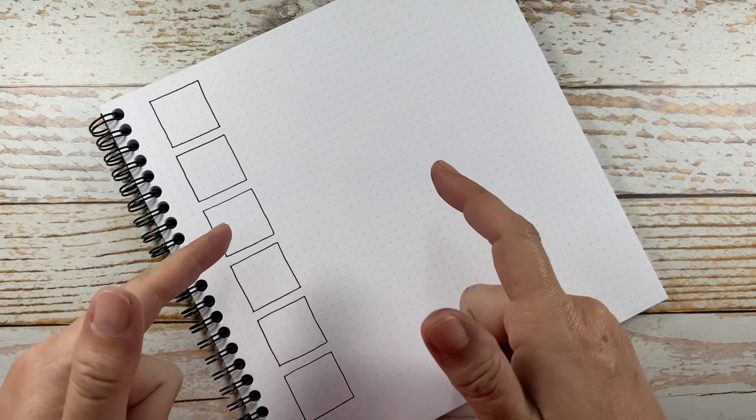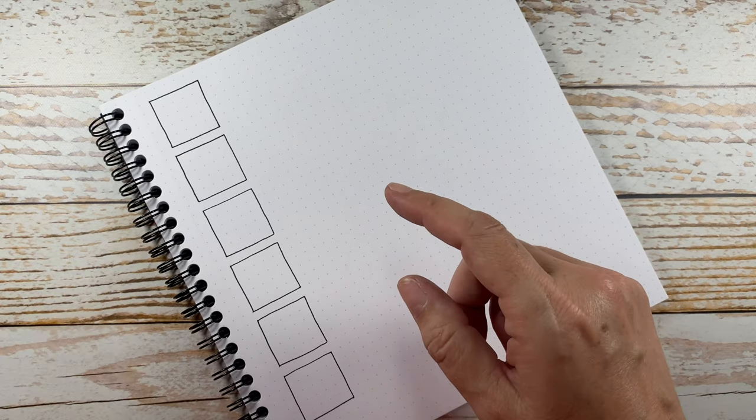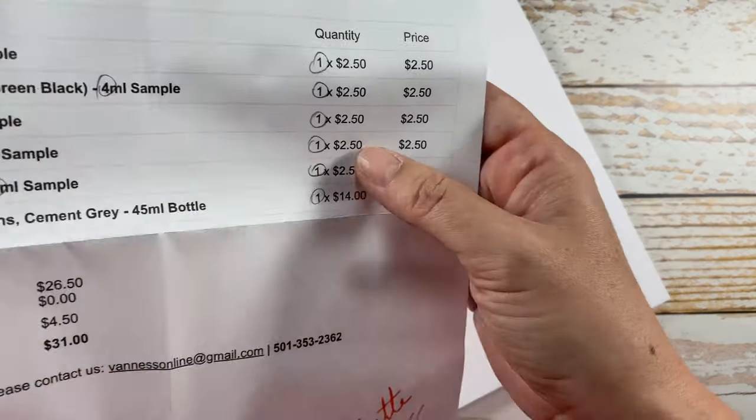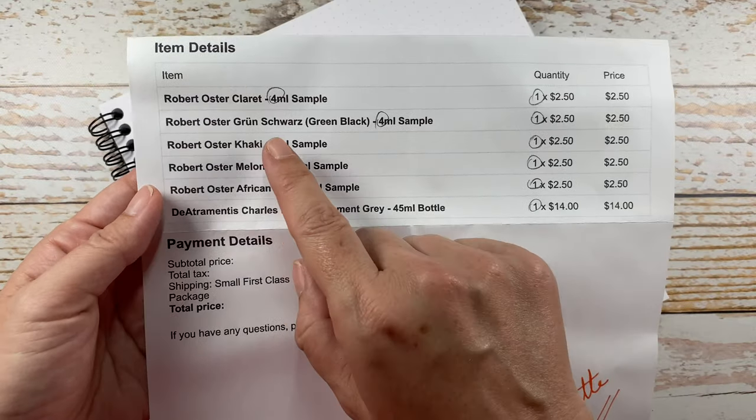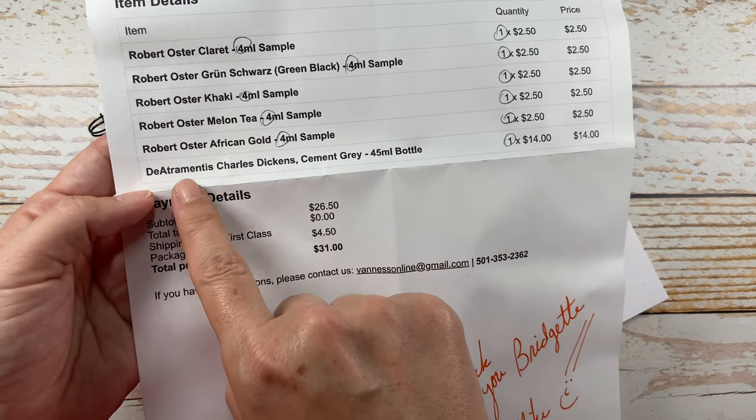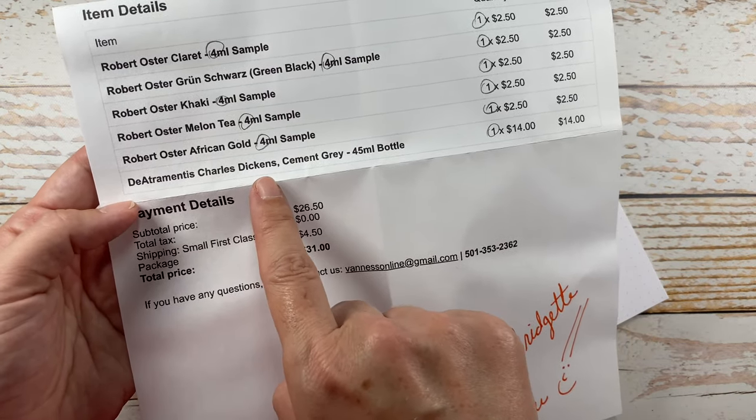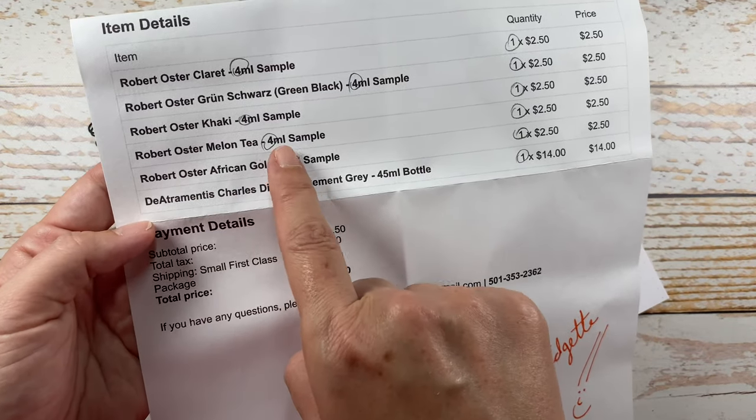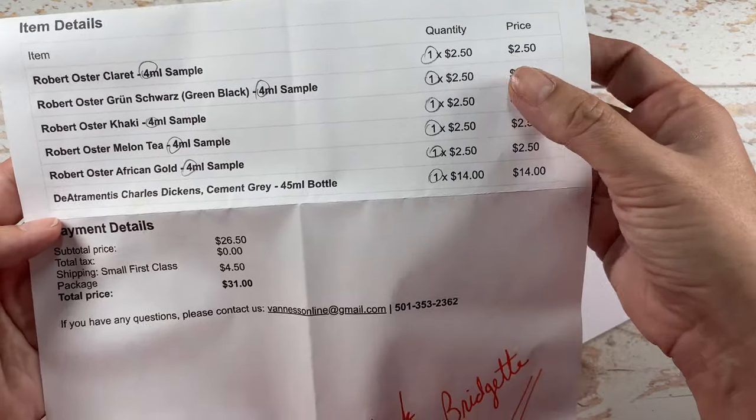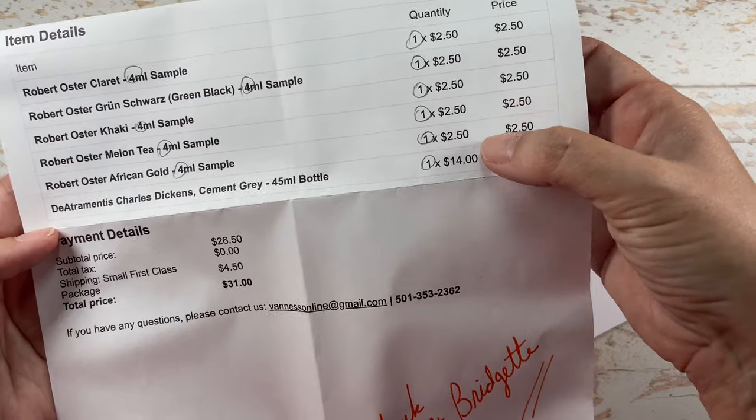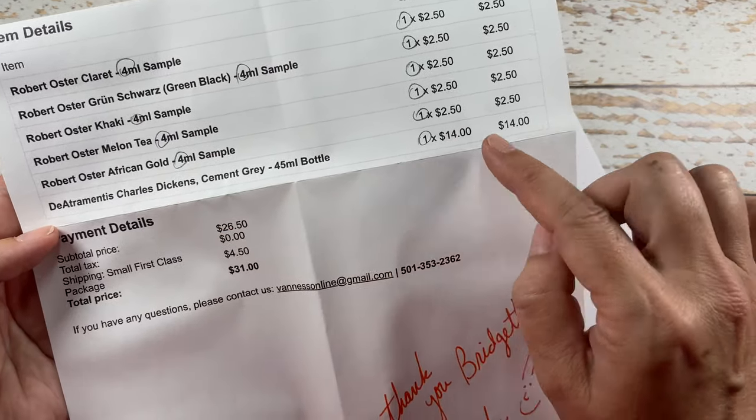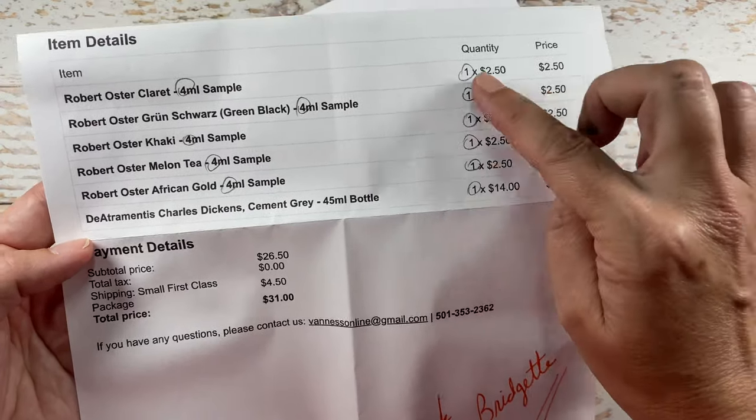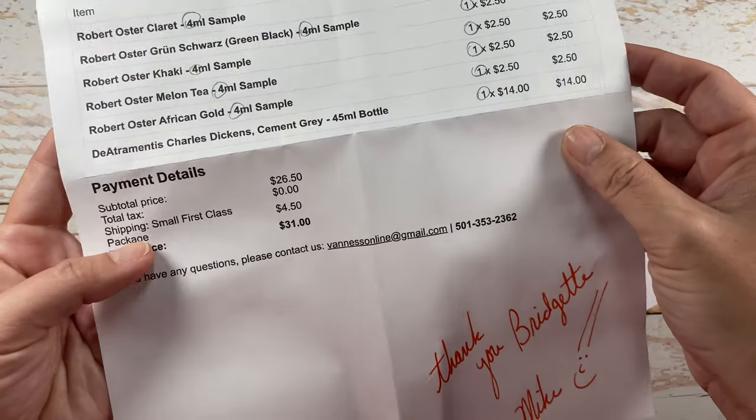I just received an order in the mail recently that I placed online from Venice Pens in Arkansas. We are going to be swatching out these inks today. I purchased a full bottle of De Atramentis Charles Dickens and then five different Robert Oster four milliliter samples. Each of the samples cost $2.50. The full bottle of De Atramentis was $14, so very reasonable prices for six new inks to try.